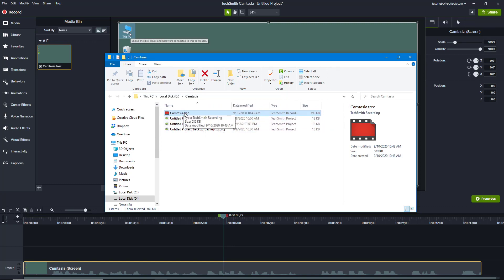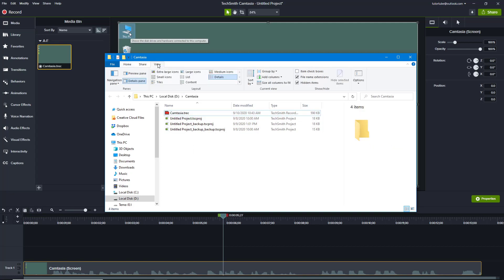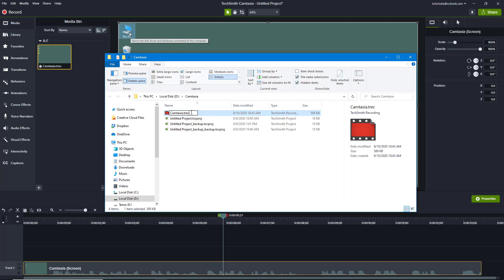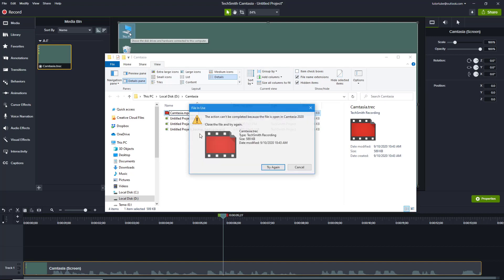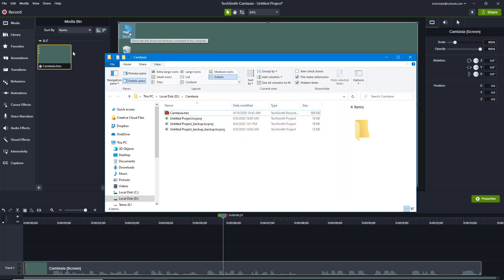Although the extension is .trec, this is actually an S.264 codec video, which means I can simply rename it to .mp4. If you don't see the file extension, go to the View panel and enable File Name Extensions, then change the extension to mp4.